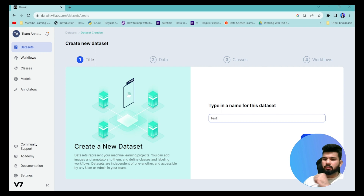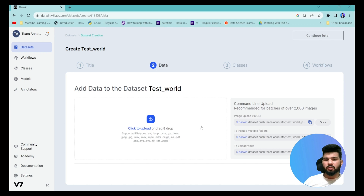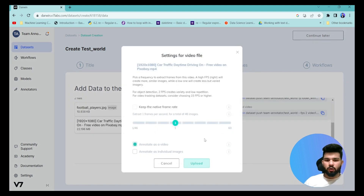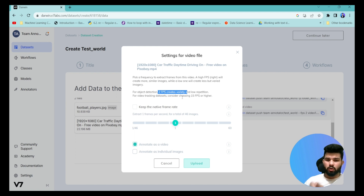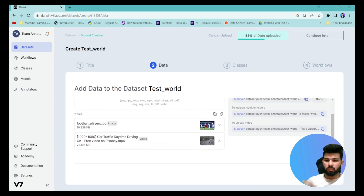Then upload the images and videos you want to annotate. Once the dataset is created, click and drag-and-drop your files, or use command-line functionality to upload. I'm uploading a test image and a video. When you upload a video, a pop-up window asks you to set the frame rate — you need at least two FPS to create images for annotation. I'll select two FPS as recommended and click upload, then click continue.